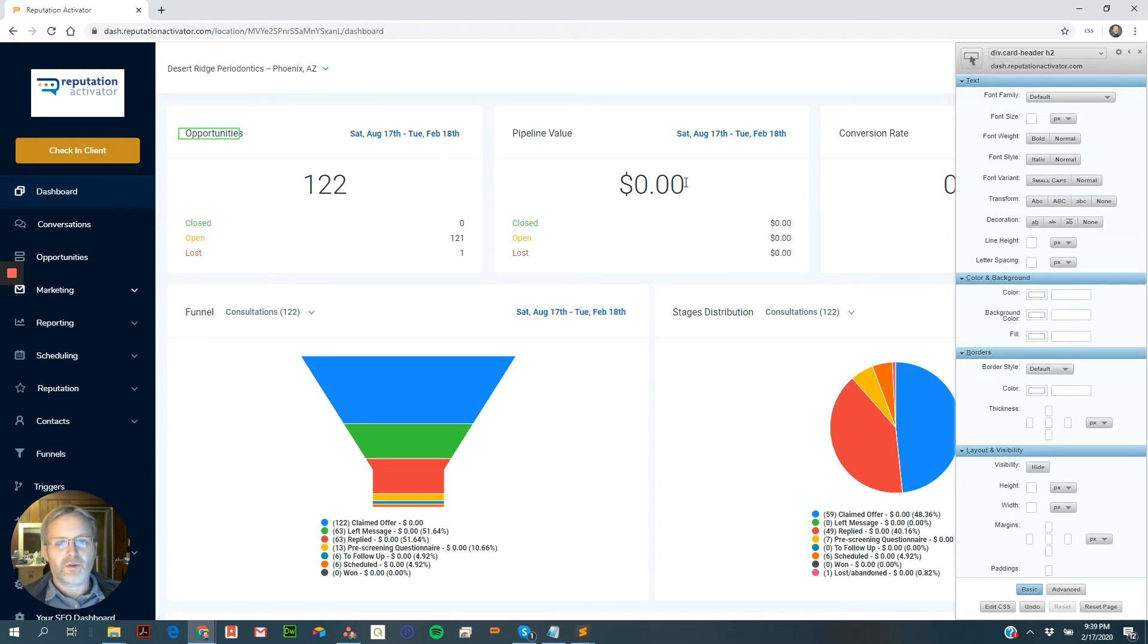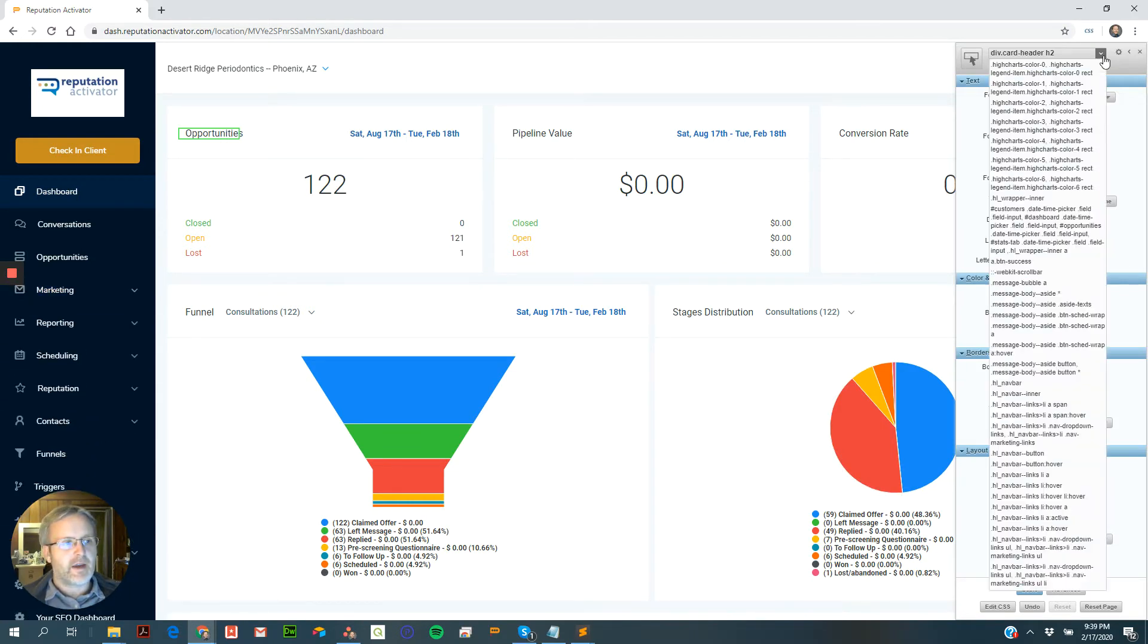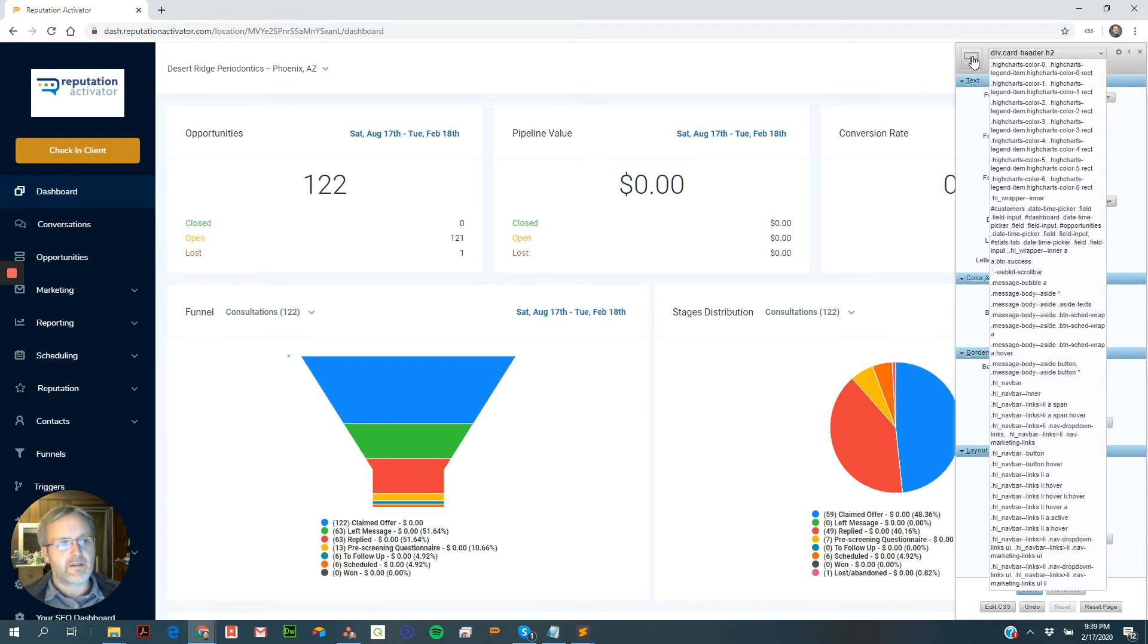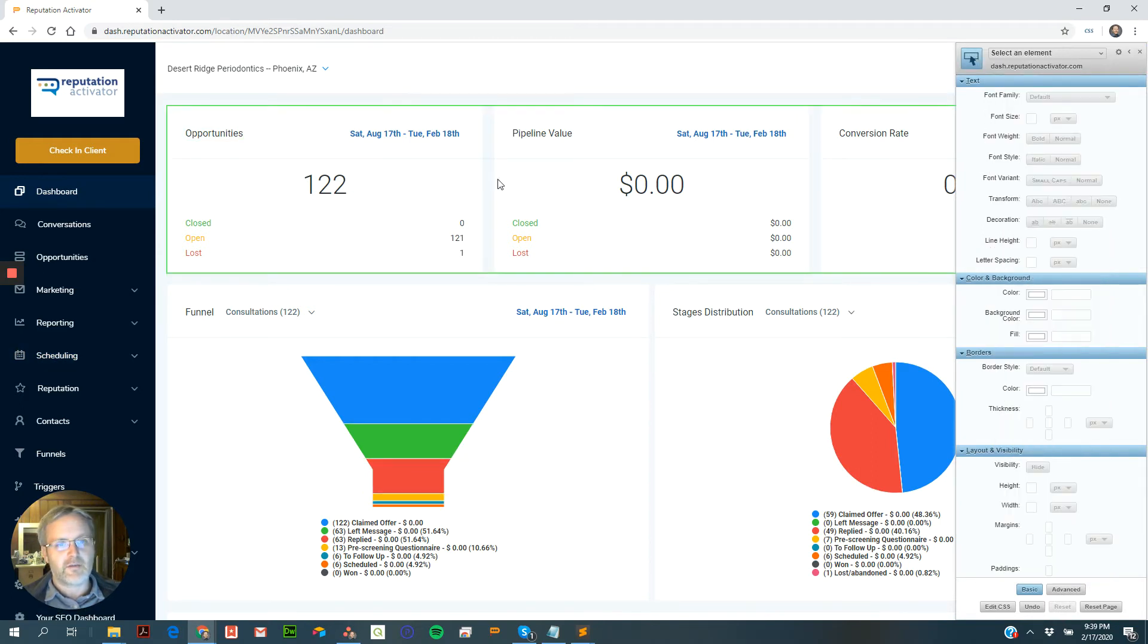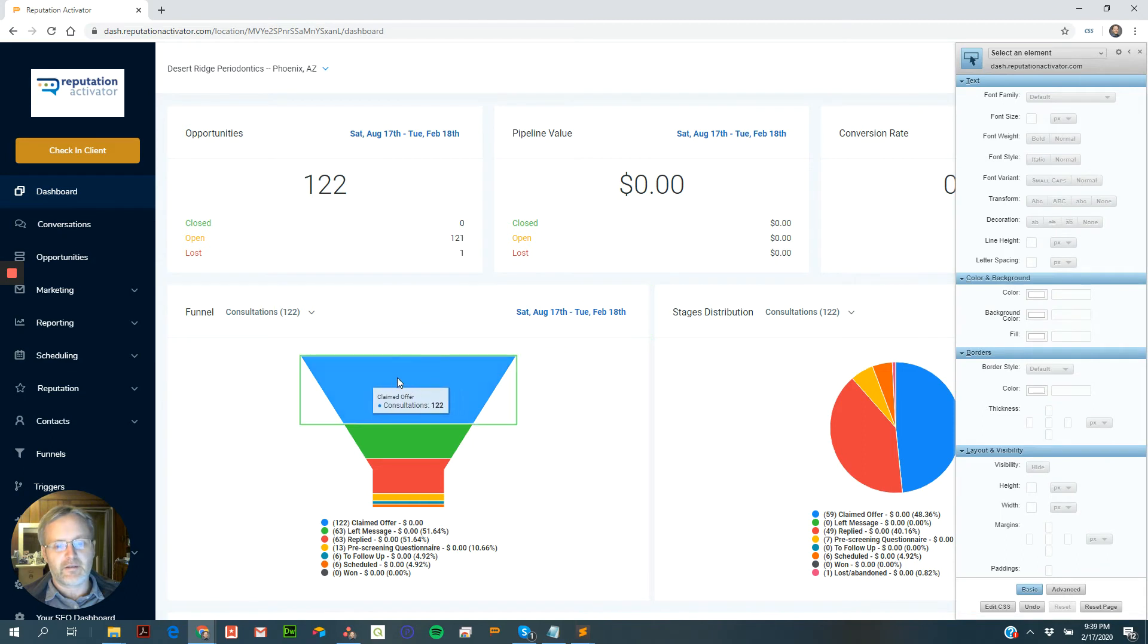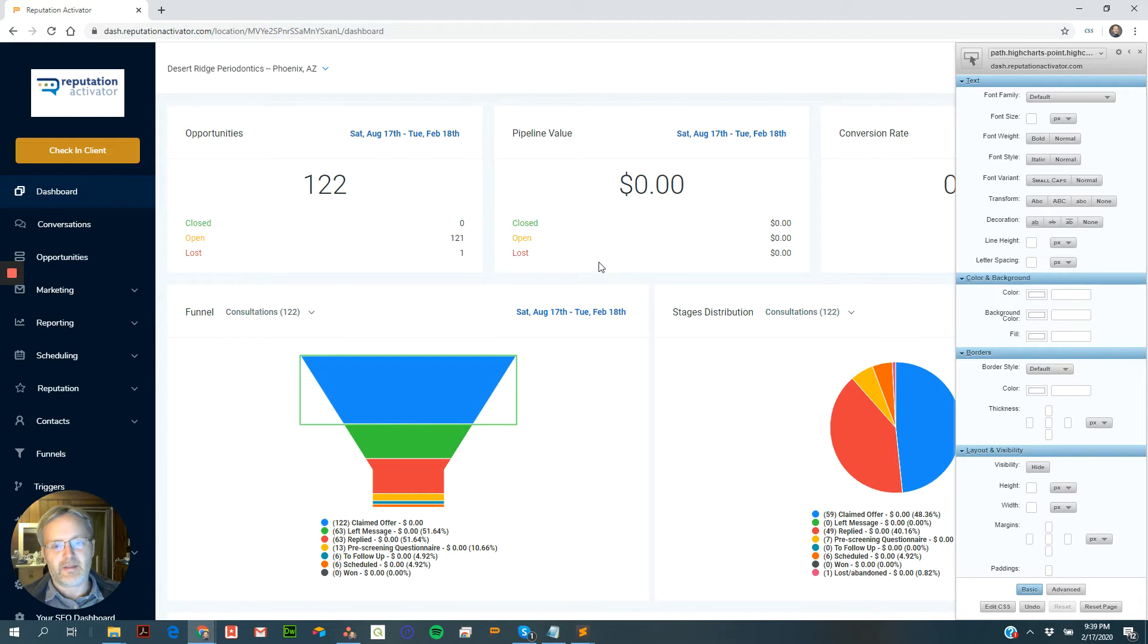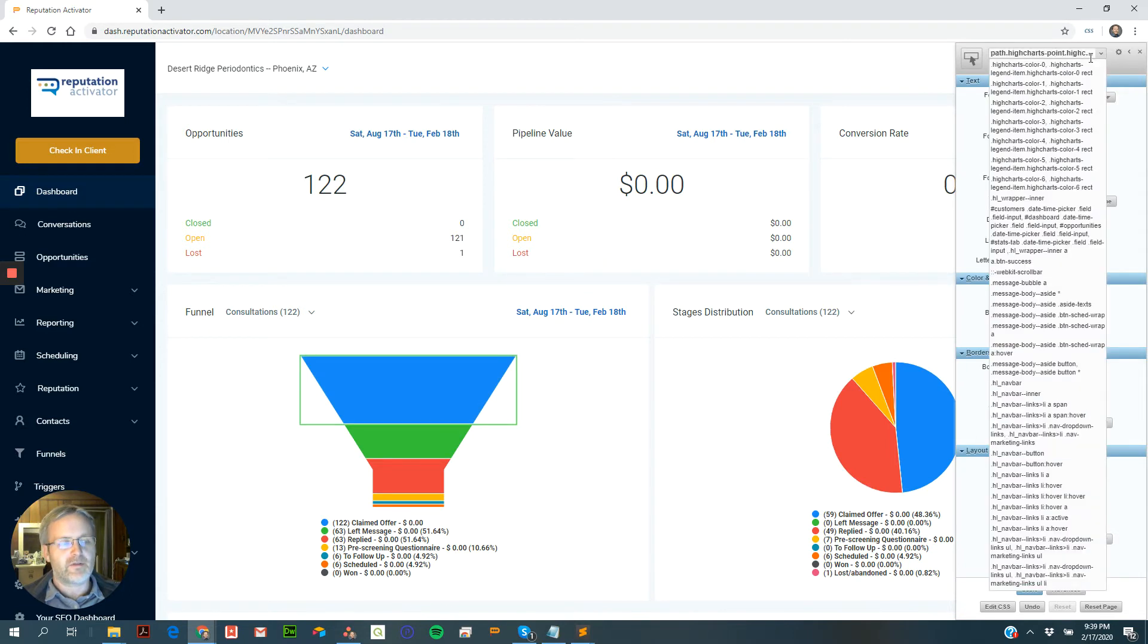But more importantly, and the reason why you need to start with this is that there are some selectors that this little thing cannot select. Like even though that's going to select that, when you style it, it won't actually make what you want to do.